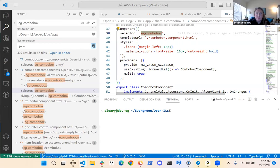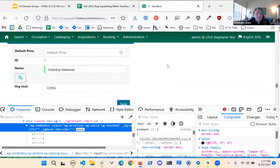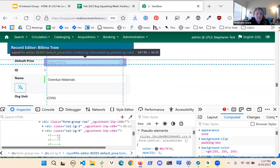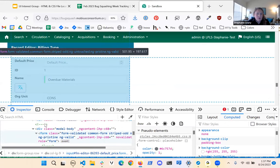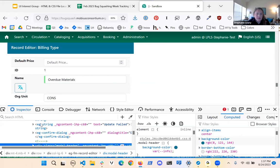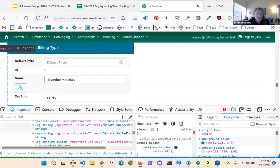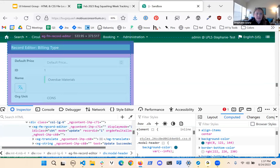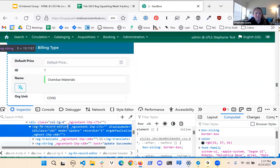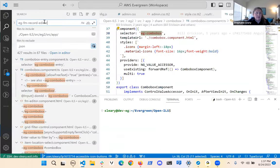Let's look at something else that would be interesting: the FM editor. The field mapper editor is a fun one. So I'm on an input, let me go up — form row, here's a form, I'm in a modal. I'll go up one past that — and there: 'eg-fm-record-editor'. There's my field mapper editor component. I'm going to copy that and go back to VS Code and type it into the search.